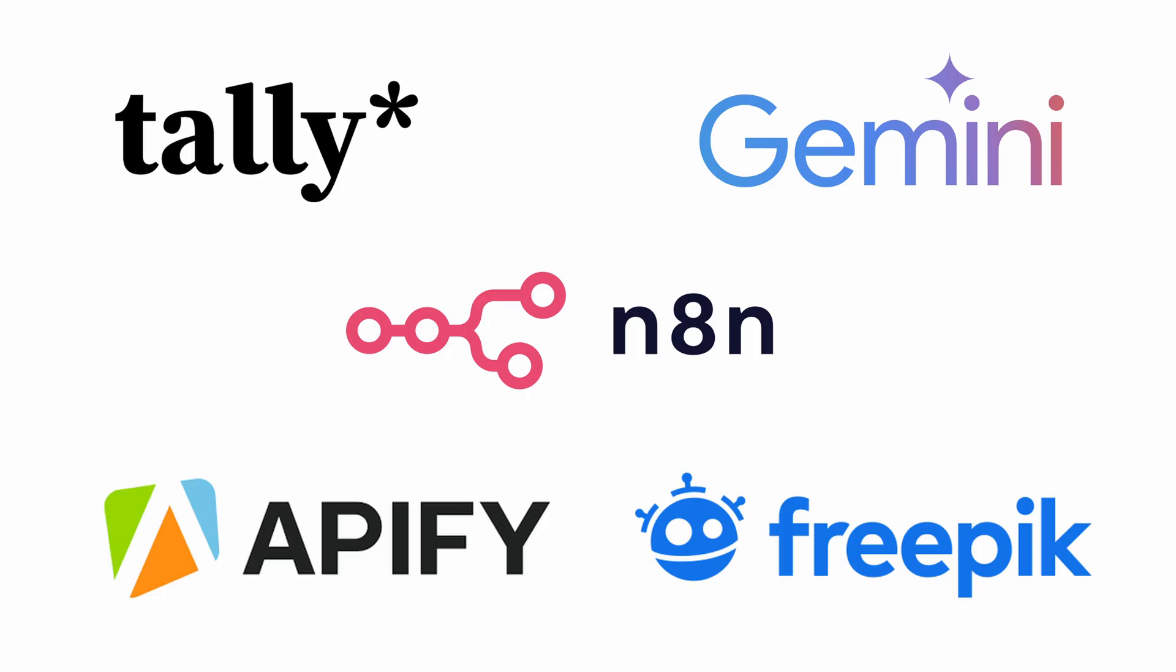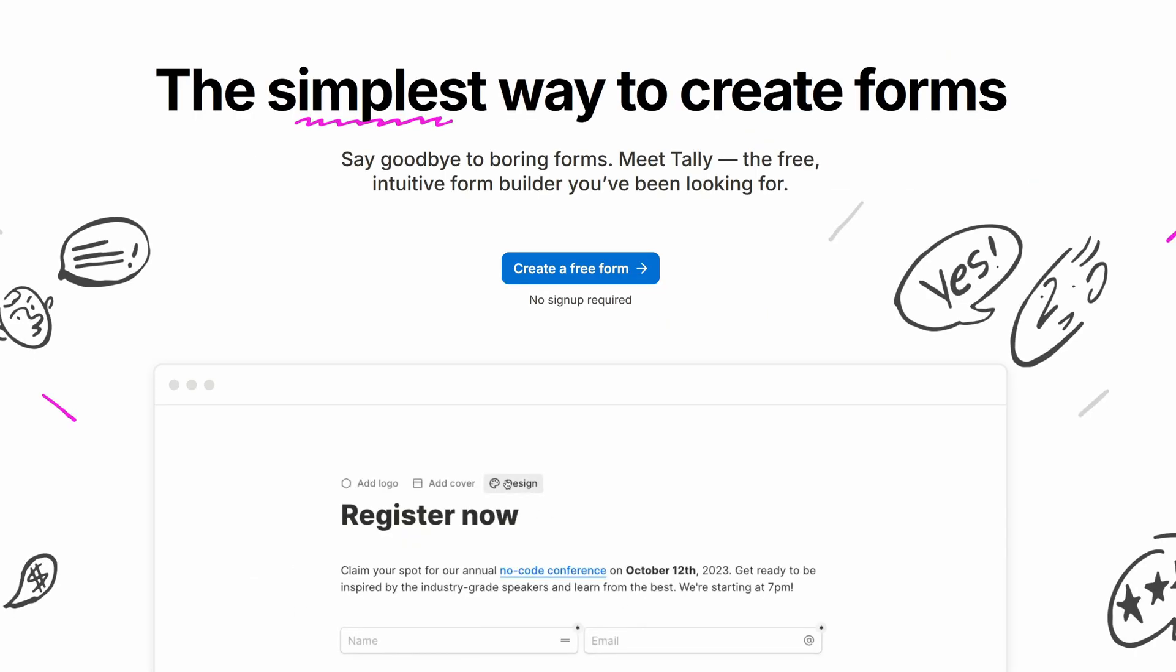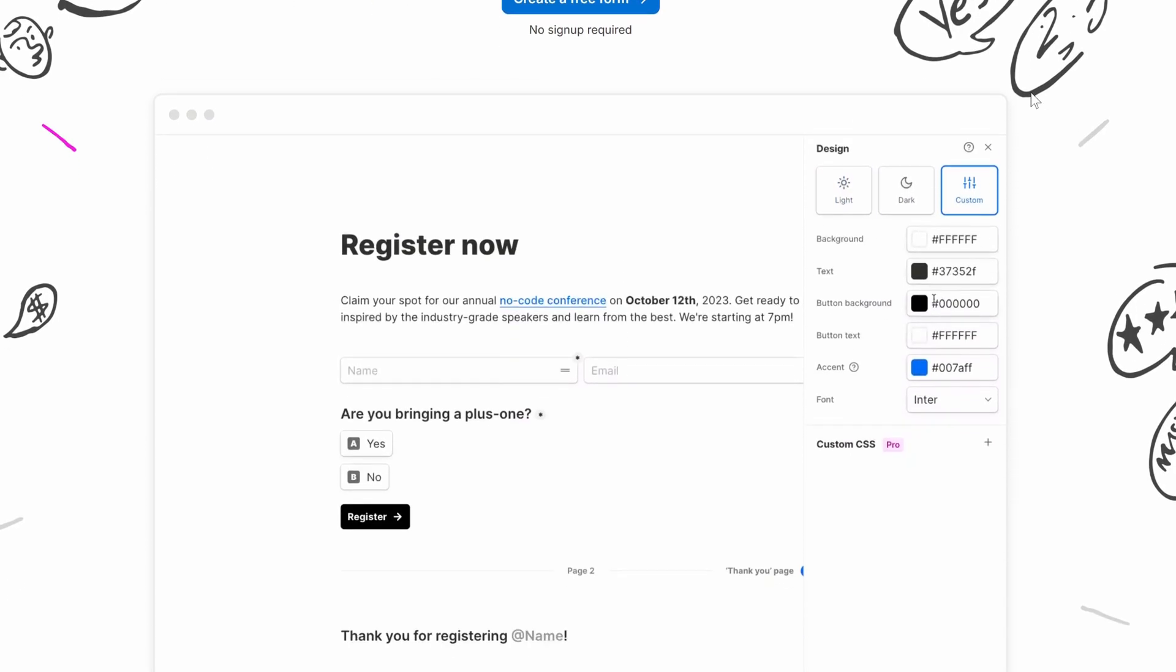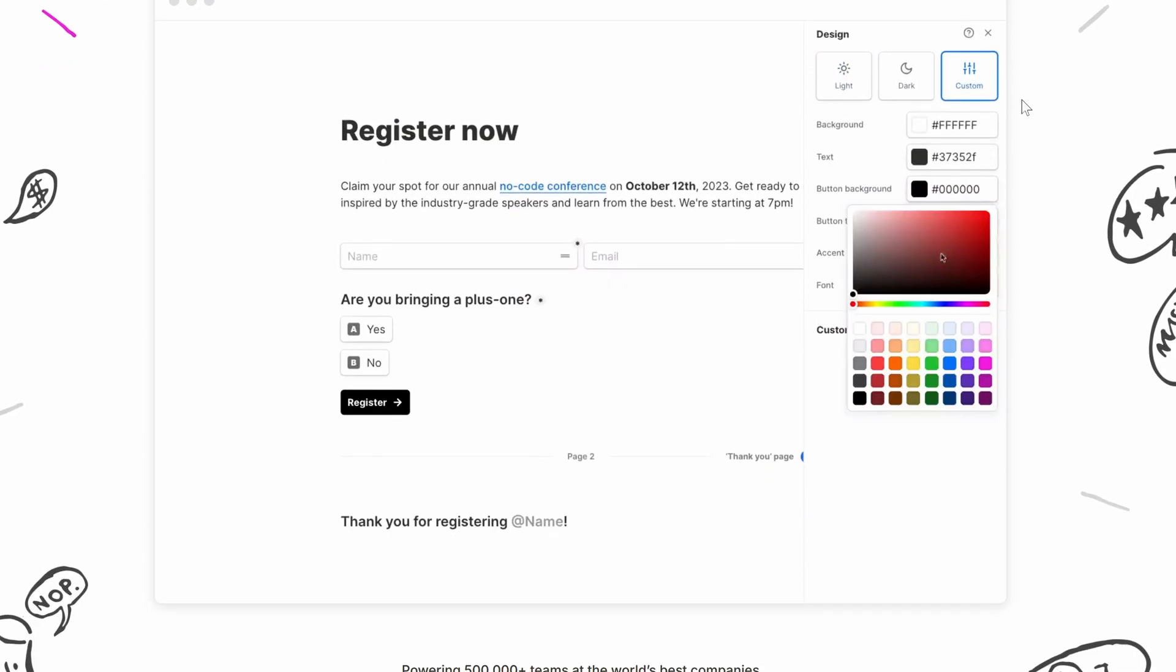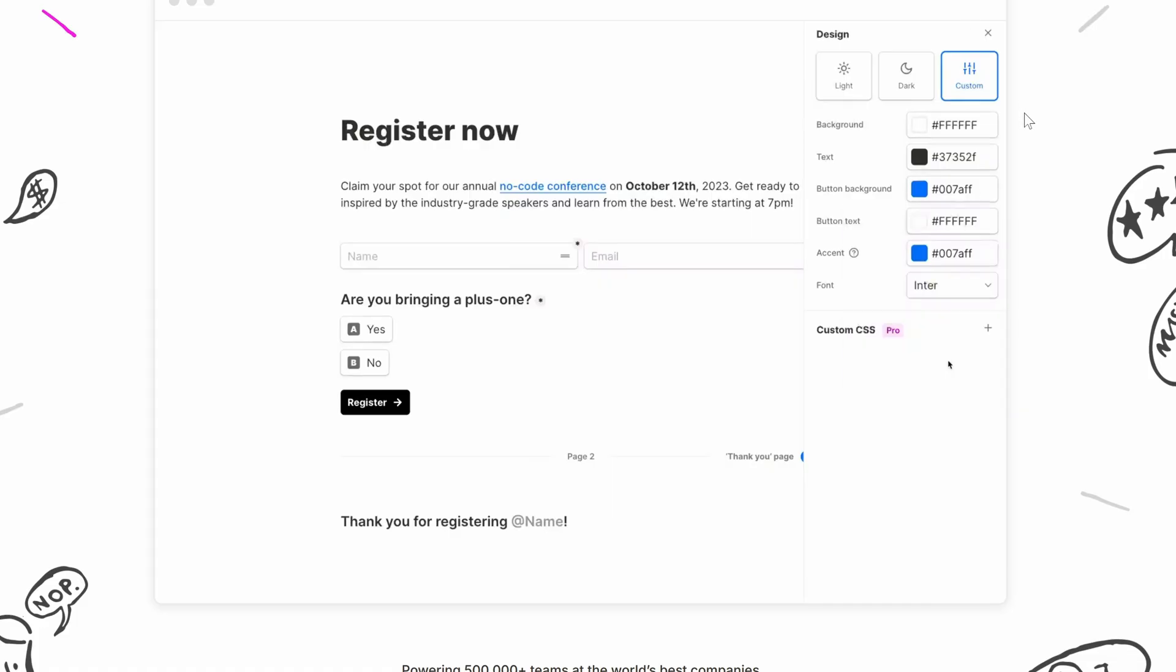Let's dive in. But before we talk about the build, let's quickly talk about the stack we're using and the cost, because this is the best part. To capture the leads, we'll use a tally form, which is completely free and super simple to set up.